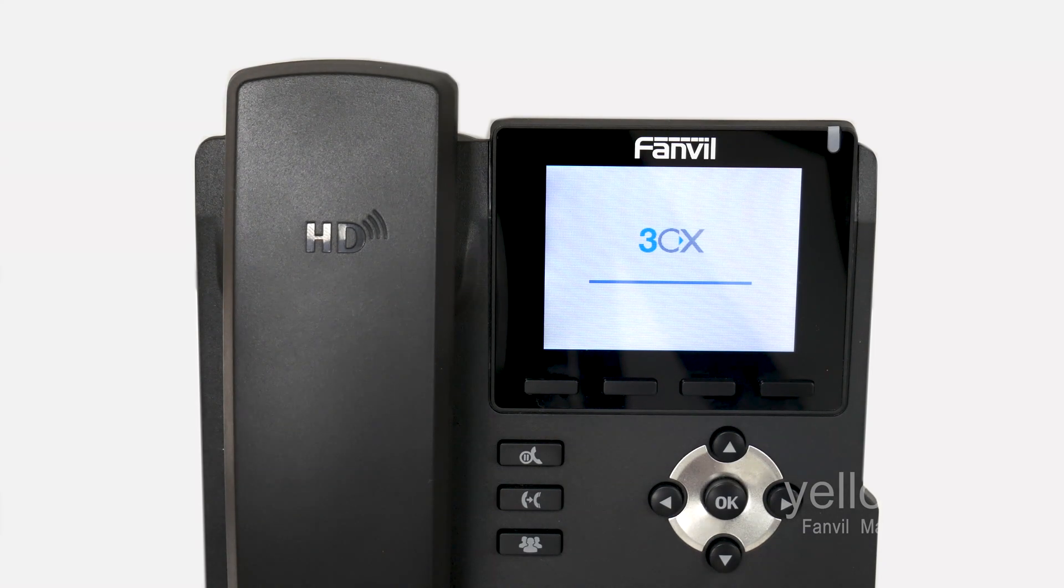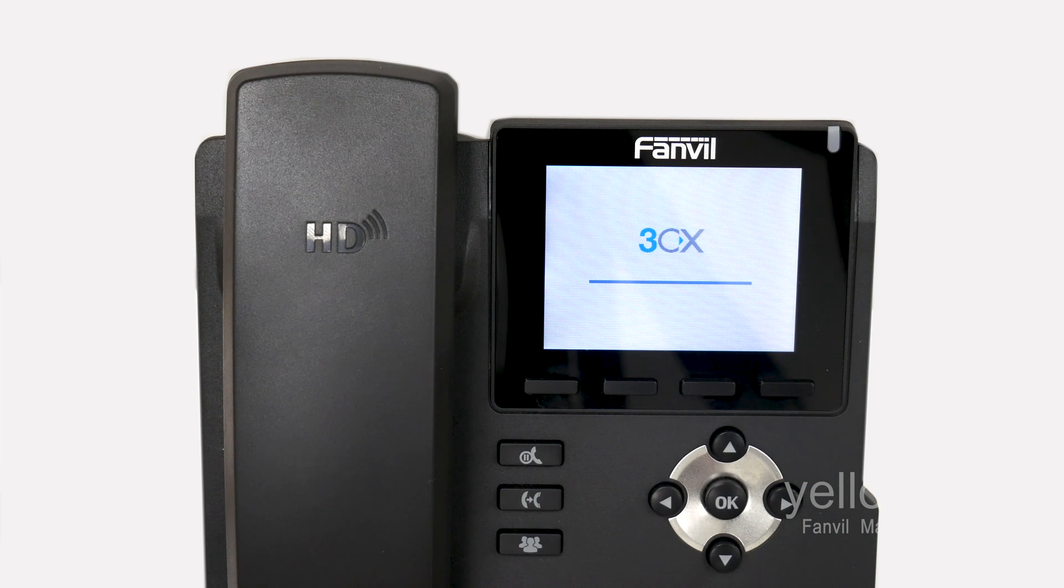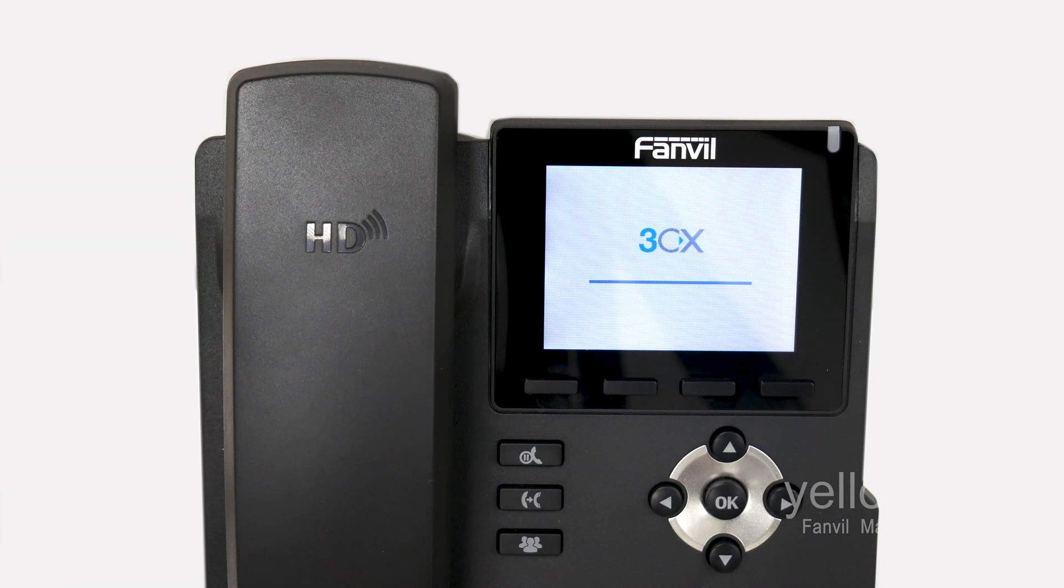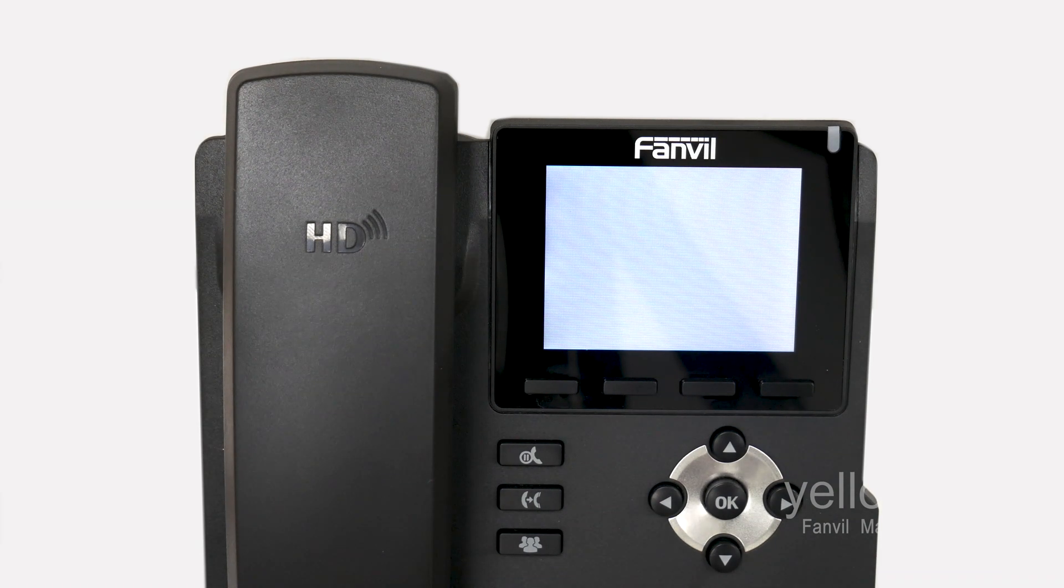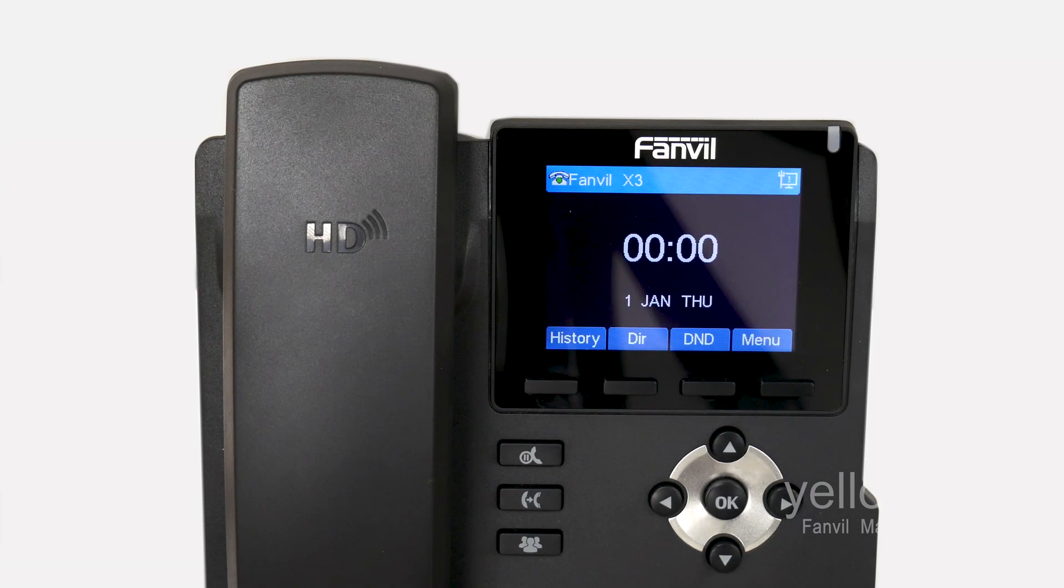The phone should then contact 3CX and download its configuration. The phone may reboot a number of times. Once it has finished this process, the phone will be registered.